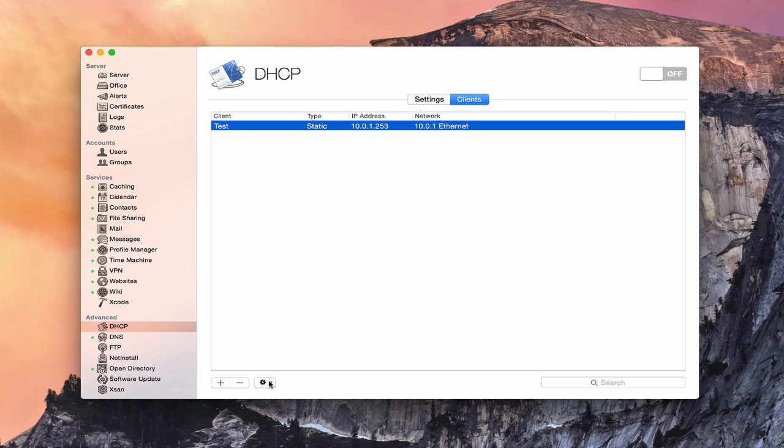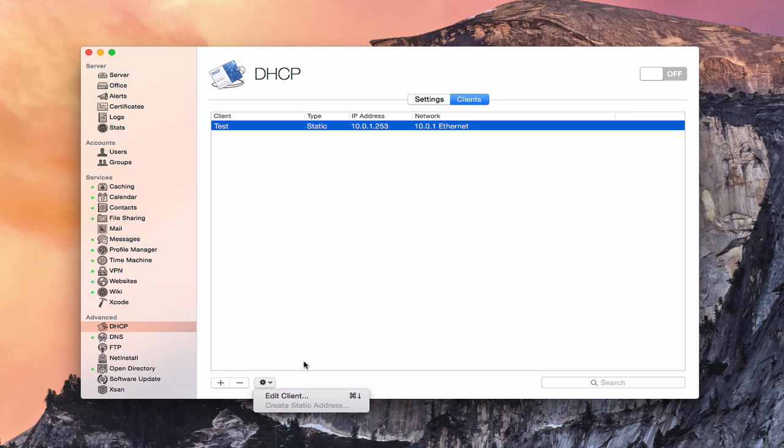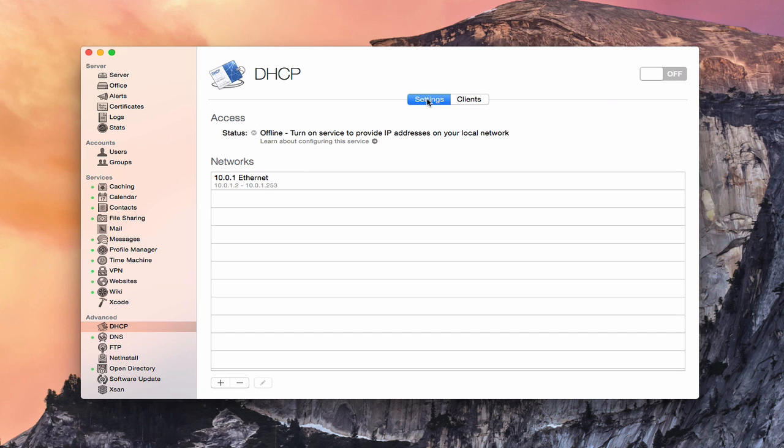And it's on this network. And so you would go through and just create that for each and every machine. And if I highlight it, you see now I get access to this where I can edit the client if I want to, or I can delete the client or just add another one. And so once I've got all of that set up, then I would throw the switch, turn on the service, and then your server would then begin to hand out addresses on your network. So that gives you an idea of how the DHCP service works.